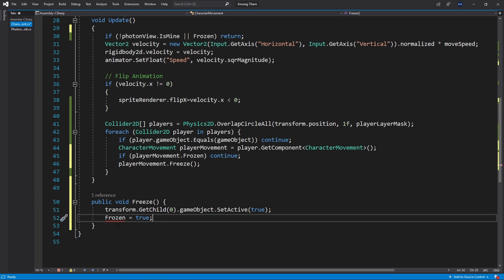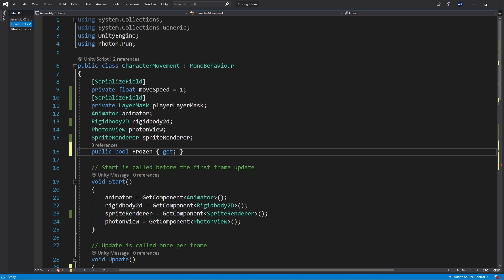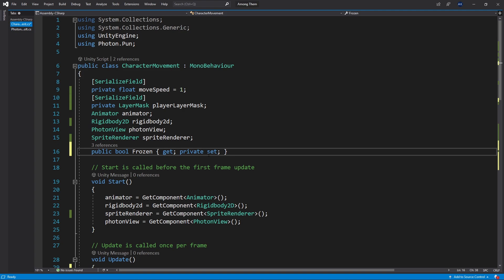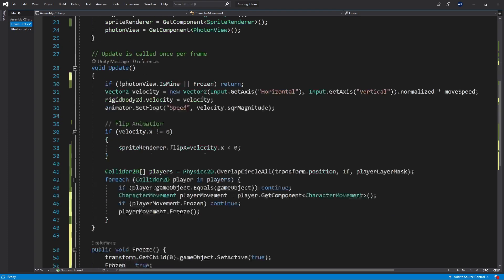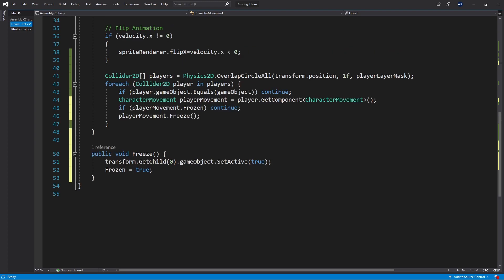Now you can see that I get an error and it's because I don't have a set option here. So if I add set here it's going to make the set function public but if you want to make it private you can add a private before it and that's going to allow me to change the value of frozen inside of this class.